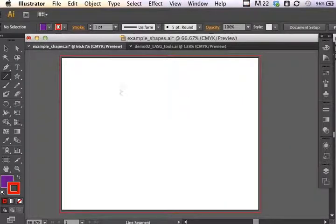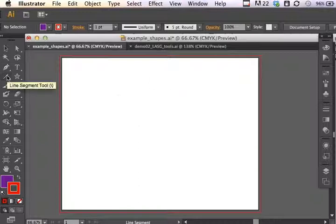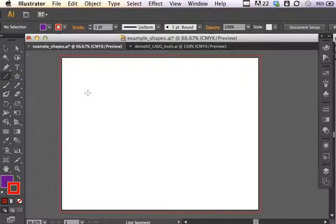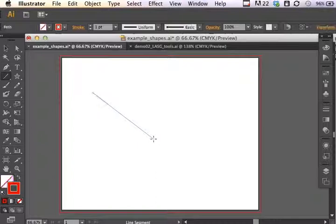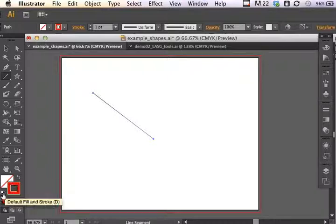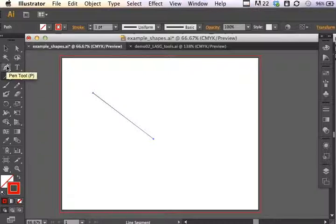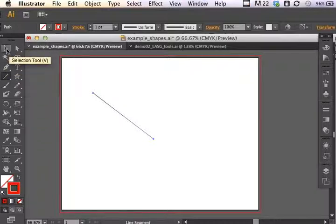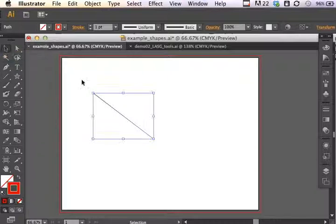I'm going to open up this new artboard that I've already got started. If I want to use the line segment tool, I can click and drag on my artboard to create that line segment. Notice how the stroke color that it selected was the one I already had on my toolbar, so it defaults to the stroke color you already have selected.